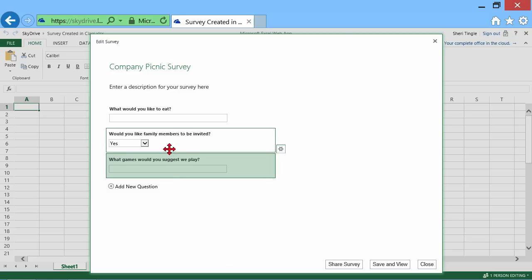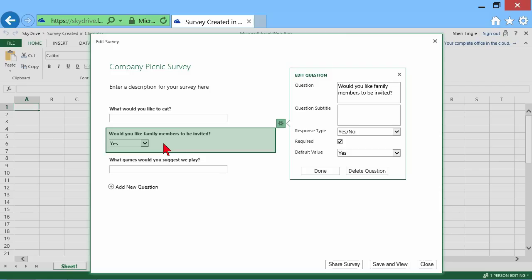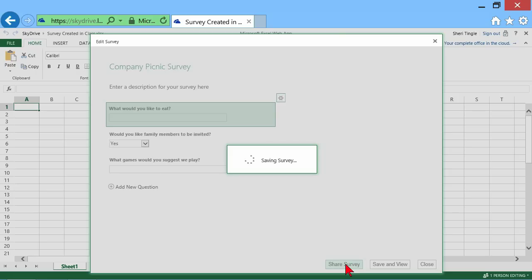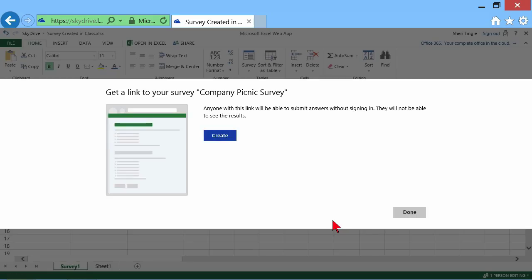Now, anytime I want to go back and edit one of these questions, I simply click on it. And then I click on share survey. So now the survey is creating itself. And in just a moment on my Excel spreadsheet, excuse me. I forgot about this. I have to create a link to my survey. So I click on create.